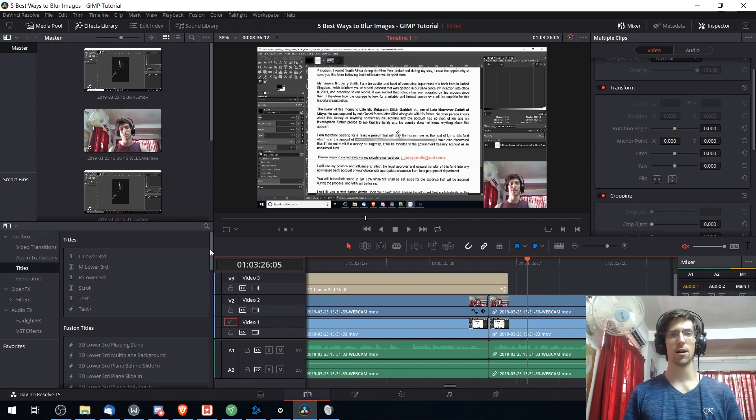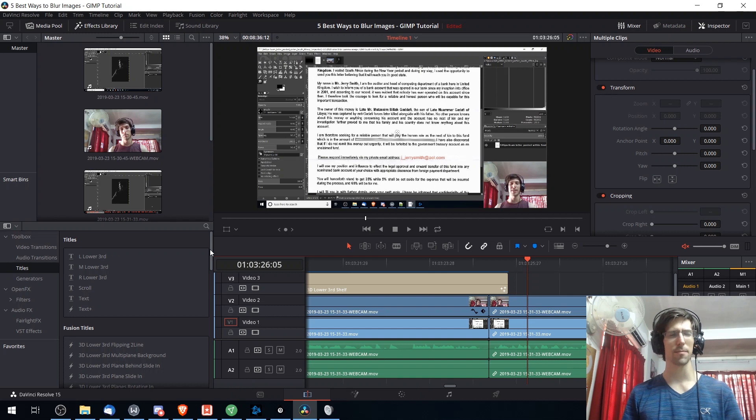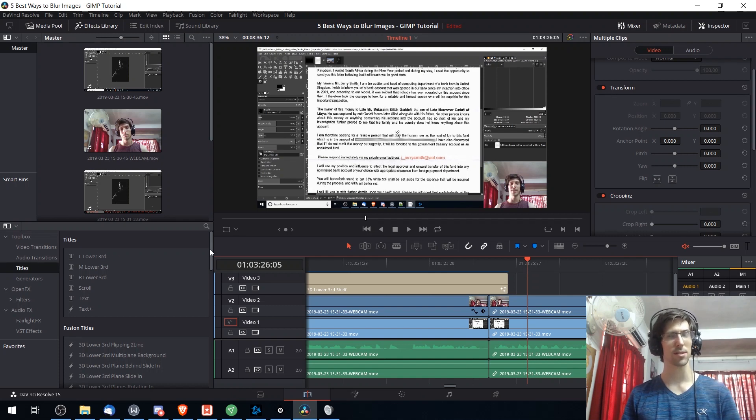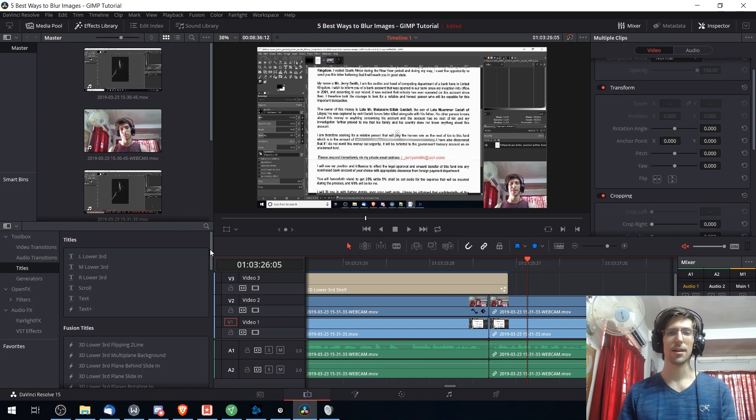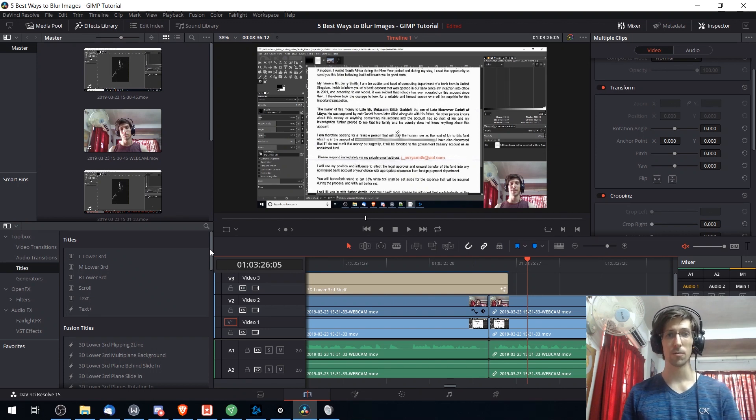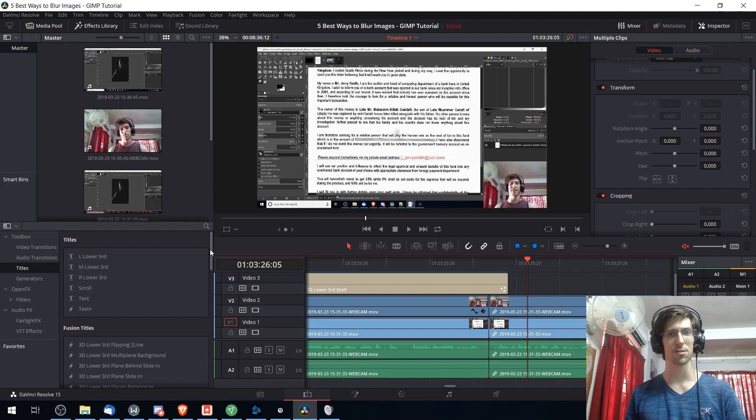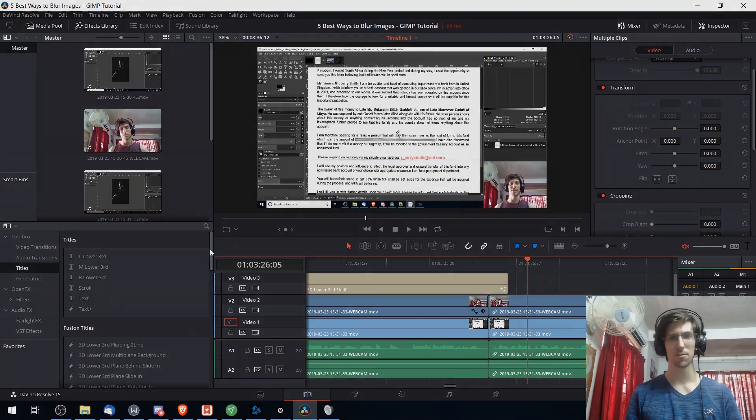You can pick up the application on the Blackmagic Design website. I think it's blackmagicdesign.com slash downloads. I could be wrong about that. But aside from that that's pretty much going to be it for this video. So I've been Chris. I hope you enjoyed taking a look at this review of DaVinci Resolve 15 and I will see you guys in my future video content.